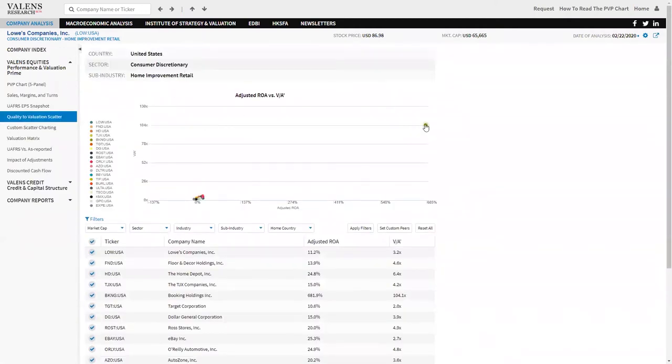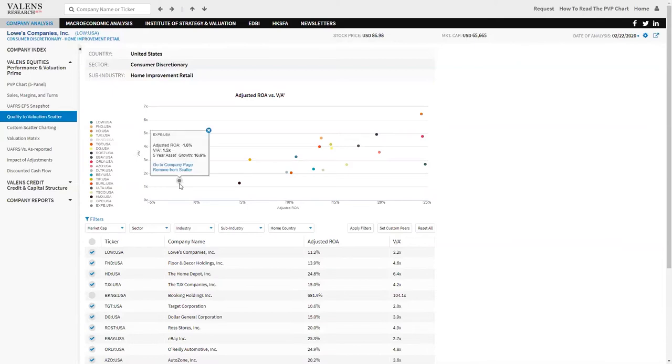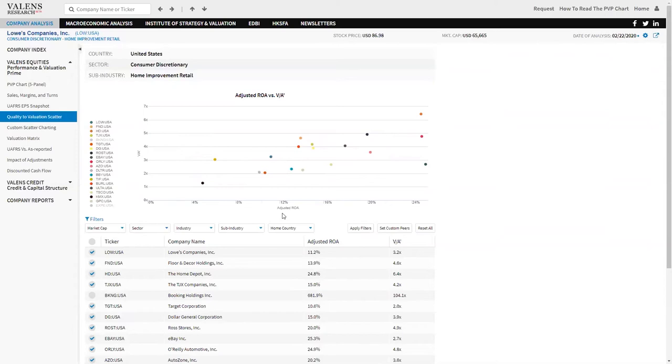What this chart here is, is the ROAs of companies and the valued asset price of companies. A company and its peers. Basically, what we're looking at here is we're trying to understand there is a very strong relationship between the return a company generates and the multiple that company trades at relative to its asset base.